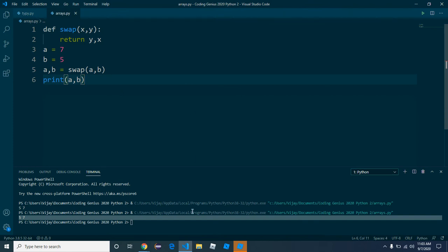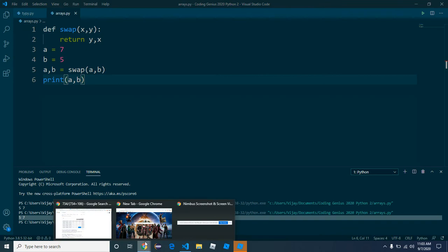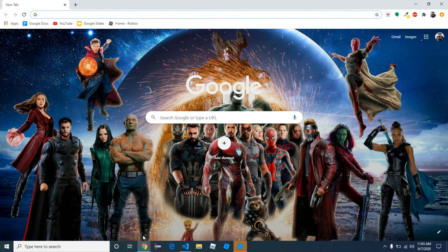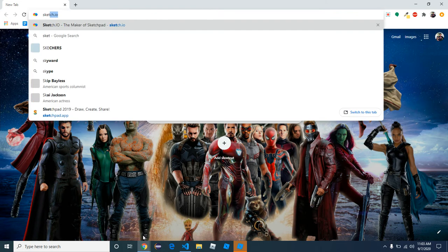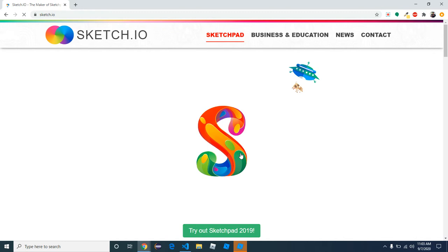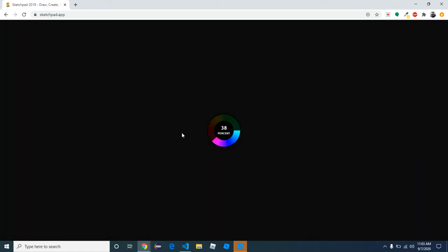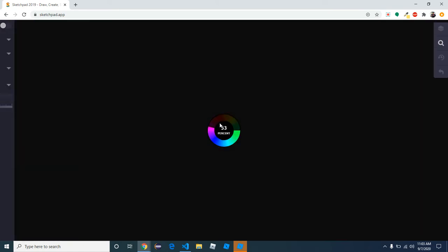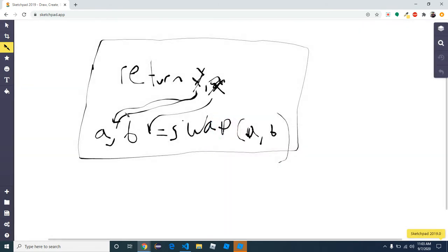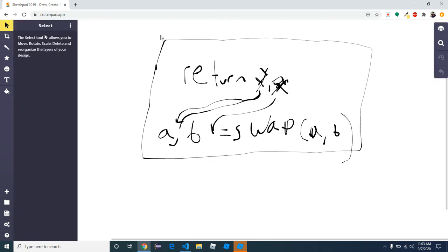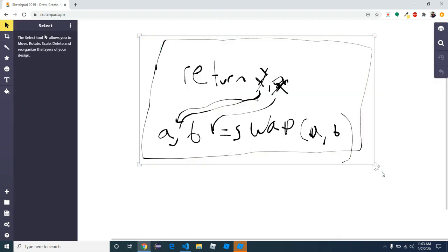Let's go to sketch.io. We go to sketch.io. Let's take all this up.